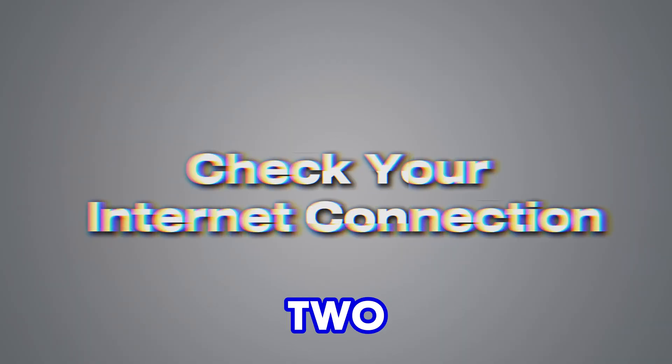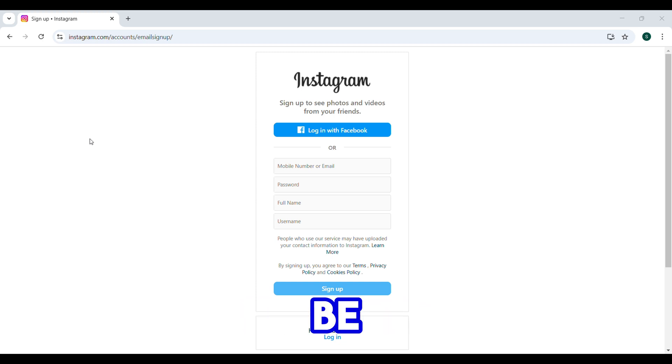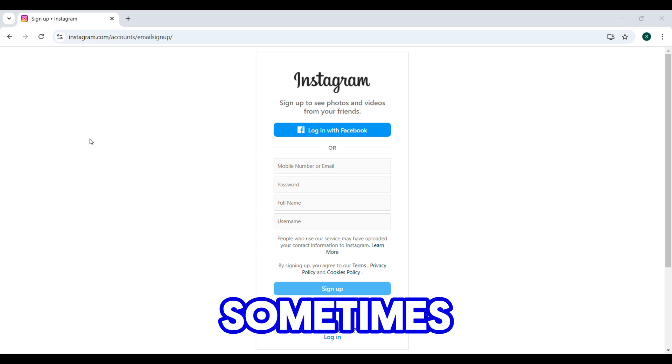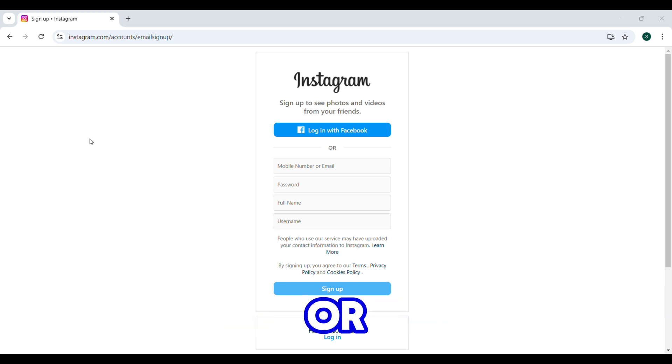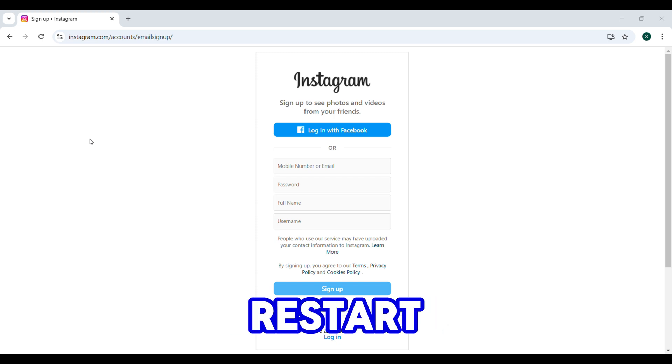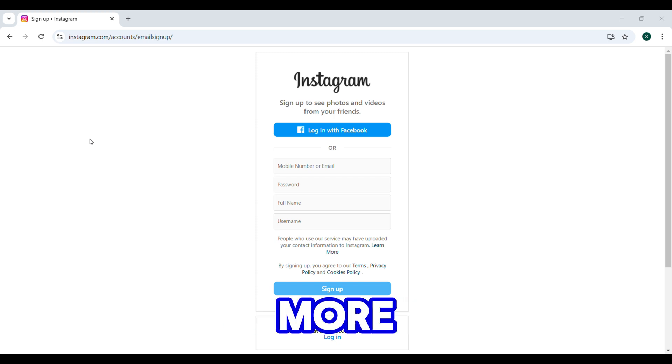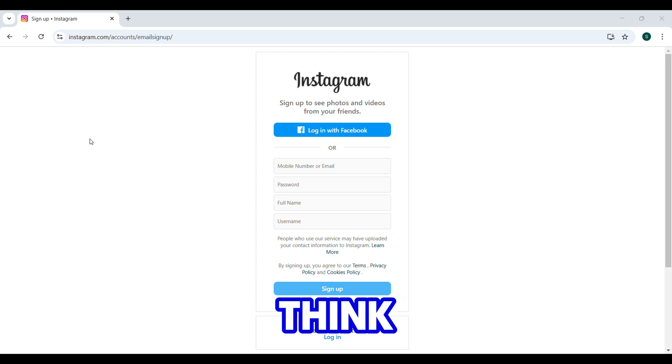Step 2: If that didn't work, your internet might be the issue. Sometimes a weak or unstable connection can cause problems. Restart your Wi-Fi router. Seriously, this fixes more issues than you'd think.